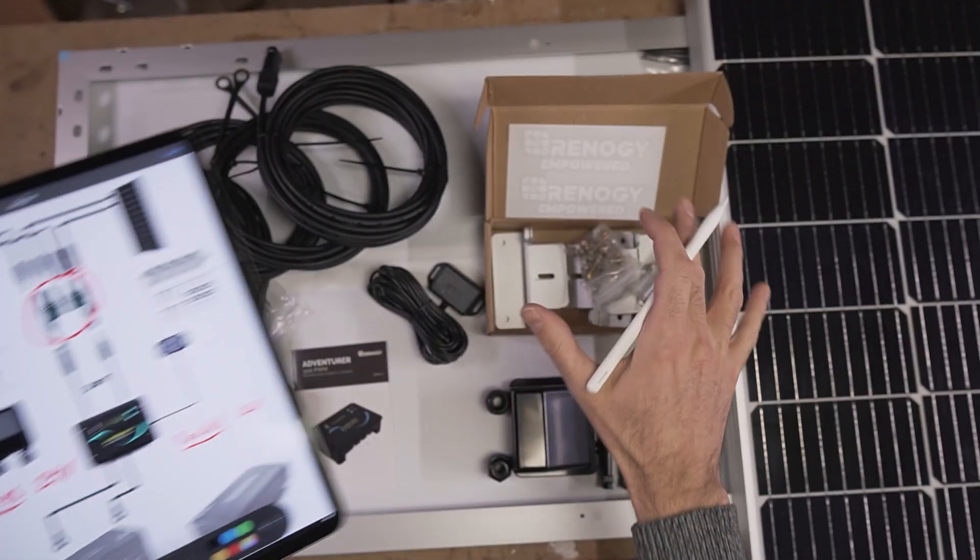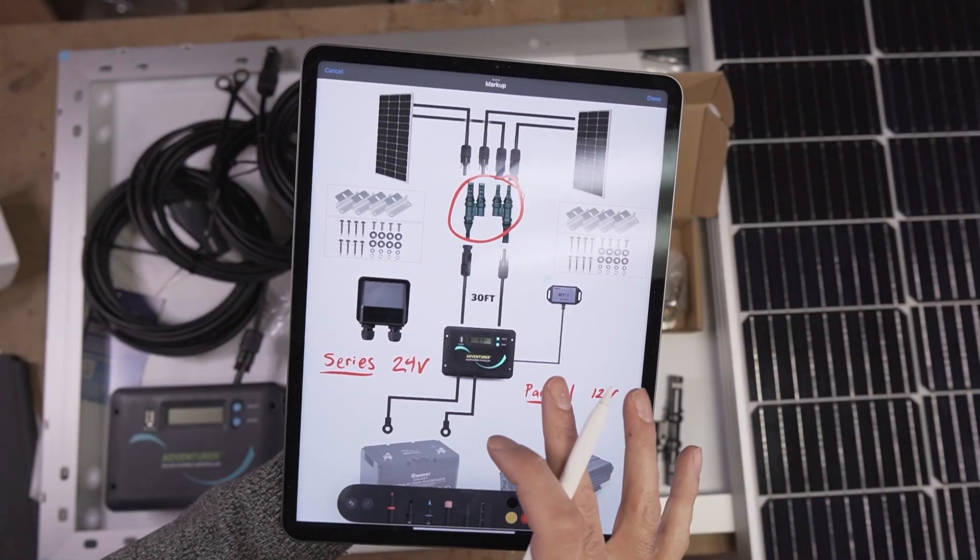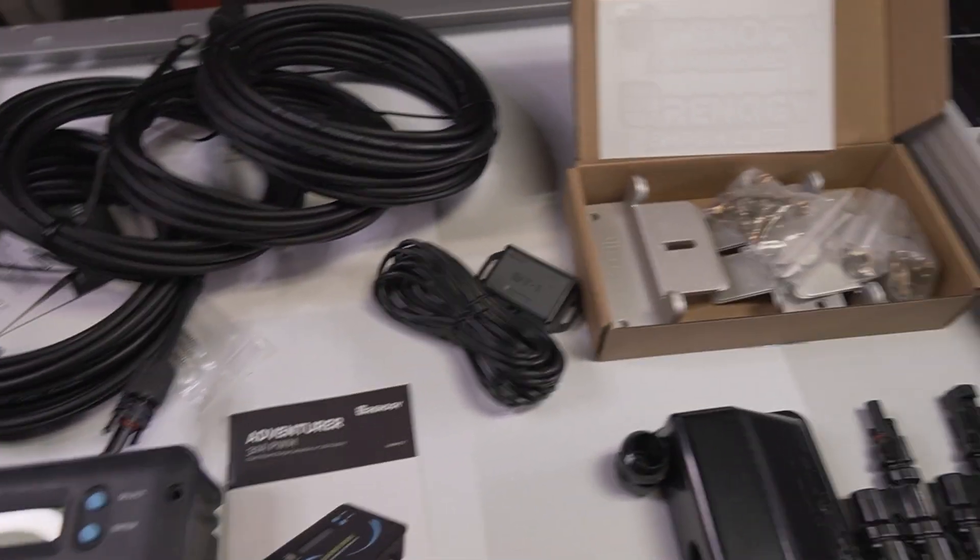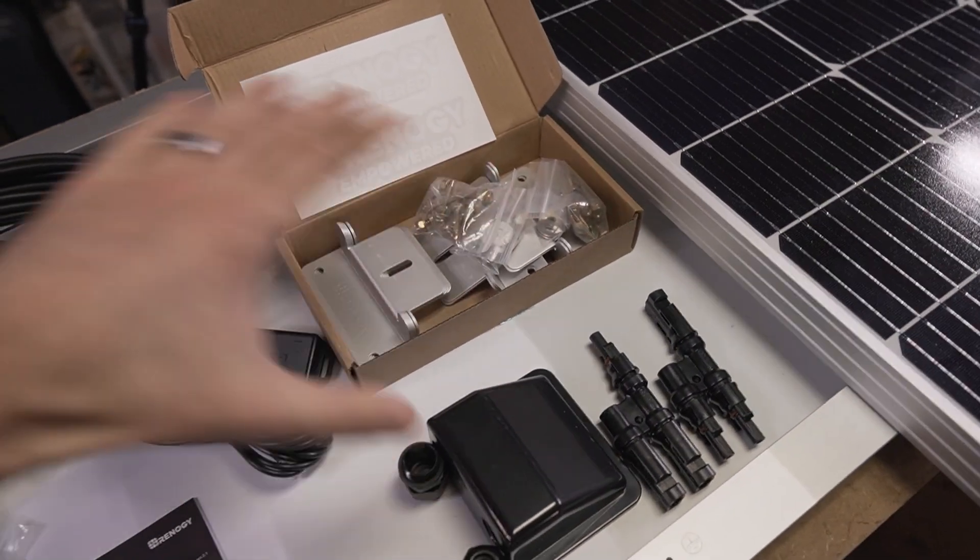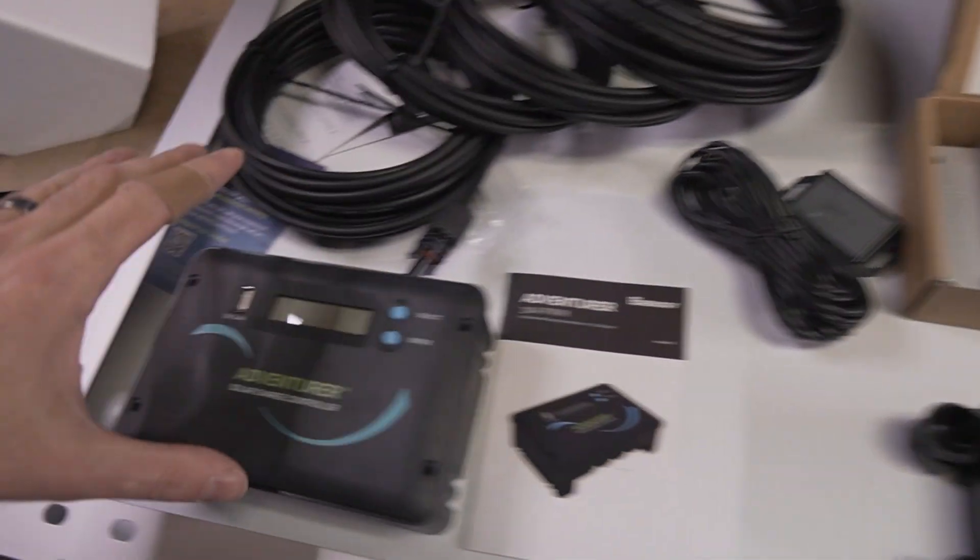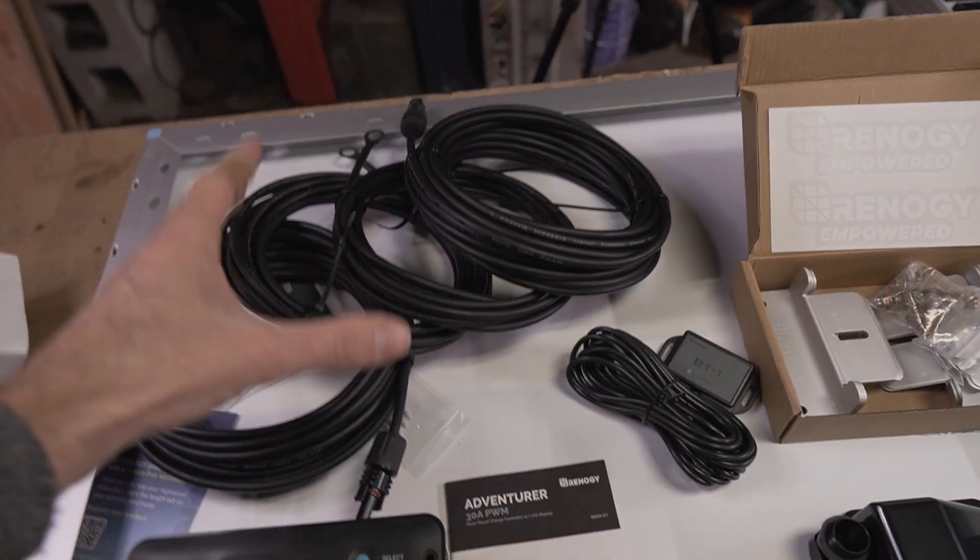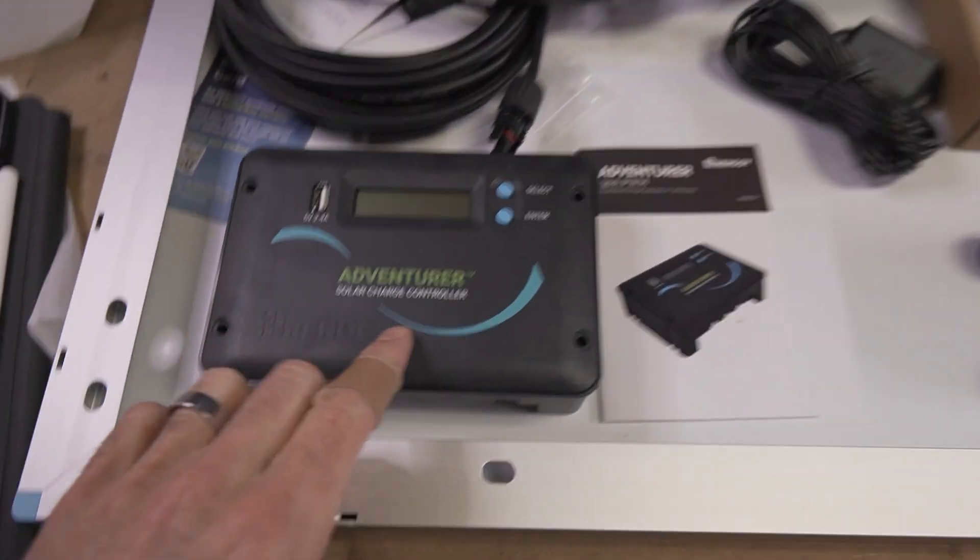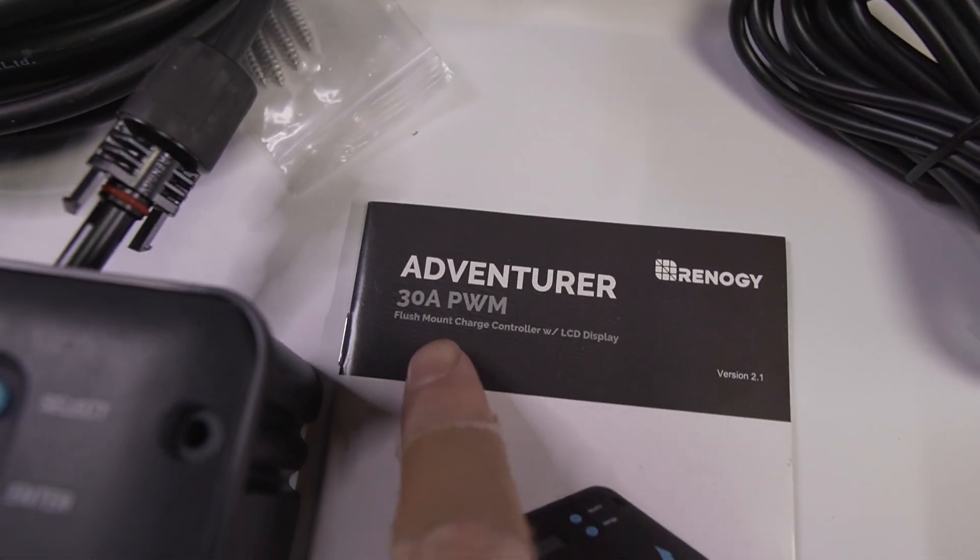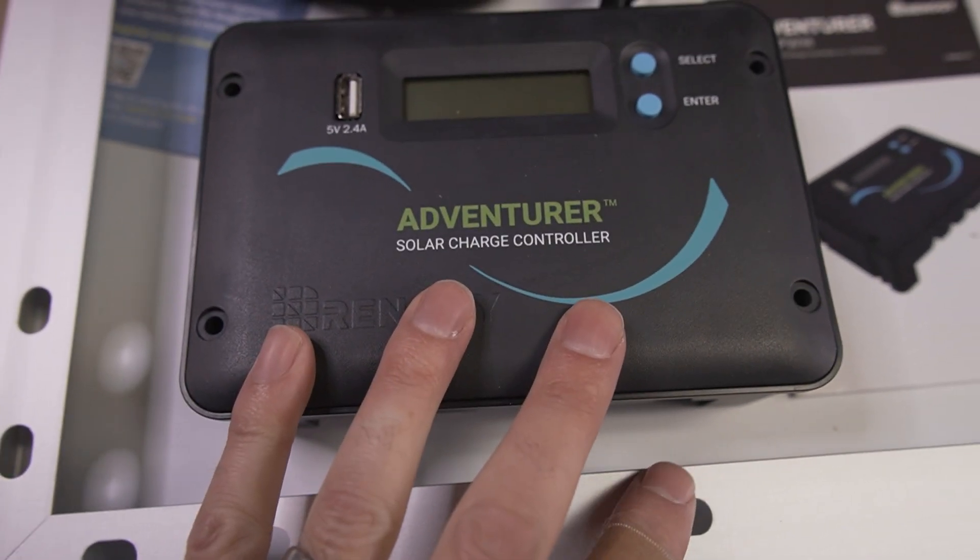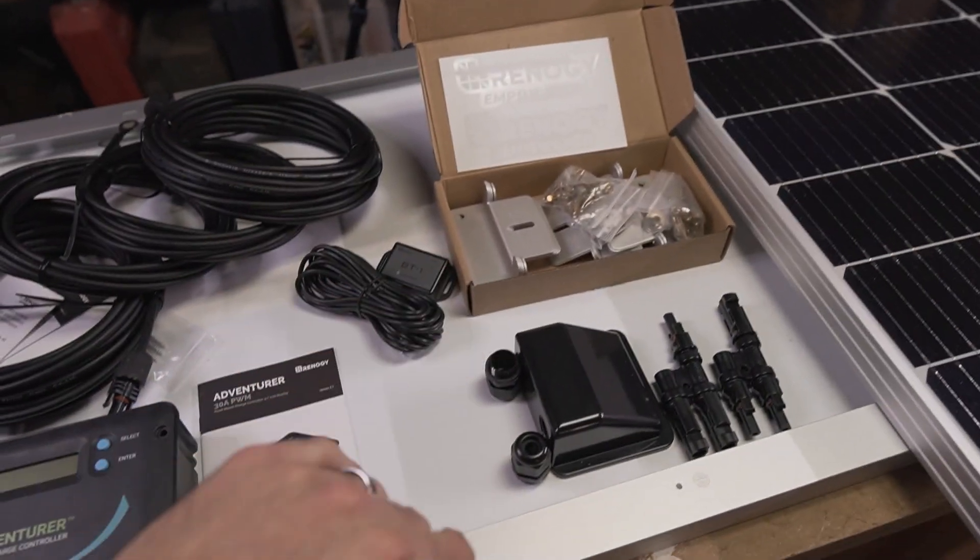We'll walk through all the parts and pieces, how the installation needs to come together. Keep in mind that the listing has a bunch of different assemblies of this kit. Some will have different controllers, some will include cables, some won't. Make sure to pay attention to the dropdown menus when you're configuring your checkout. This specific kit I bought included the Adventurer 30 amp PWM charge controller and all of the cables and brackets.